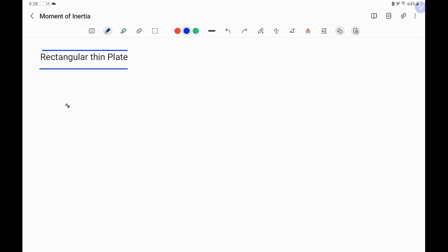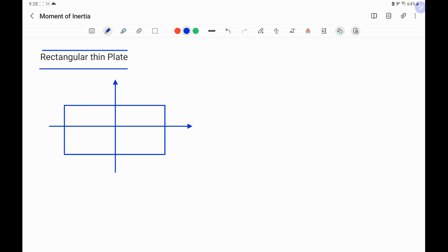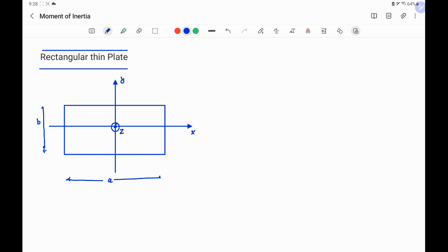First we will draw the figure. This is a rectangular thin plate — thin plate means its thickness is negligible or zero, so the total mass is distributed uniformly over the area. There are two axes: the x-axis and y-axis in the plane of the plate, with length a along the x-axis and width b along the y-axis. The z-axis passes through the center and is perpendicular to the plane of the rectangular plate.